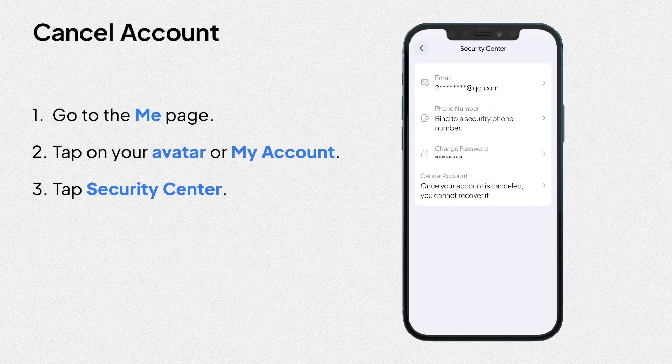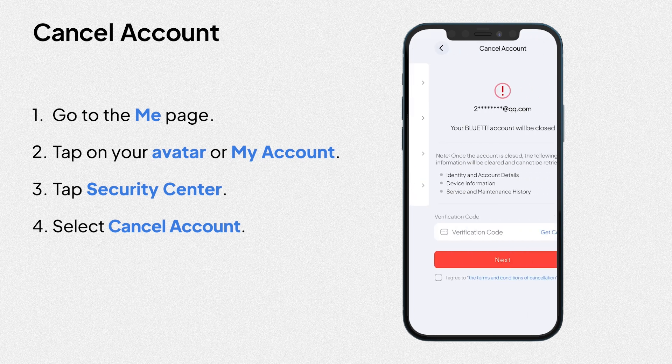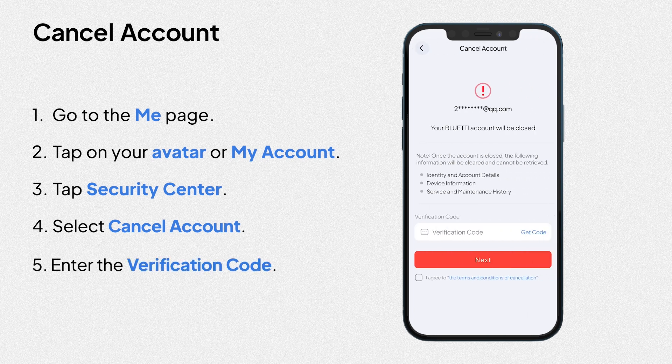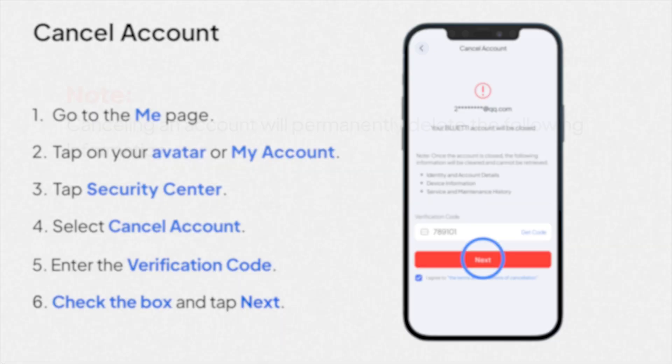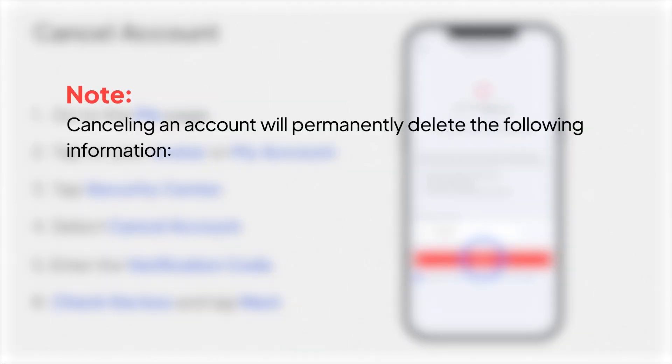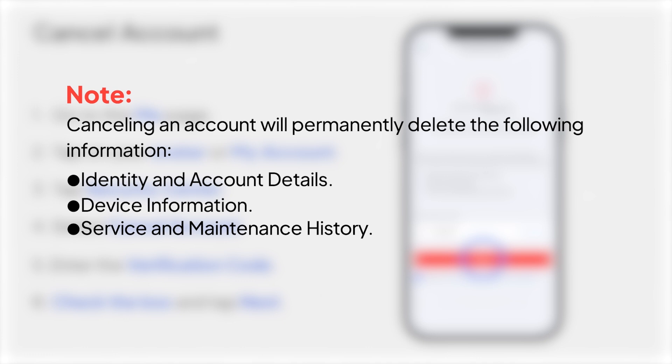At last, if you need to cancel account, select it. Then, enter the verification code. Check the box and tap Next. Note, canceling an account will permanently delete the following information: Identity and account details, device information, service and maintenance history. This can't be undone.